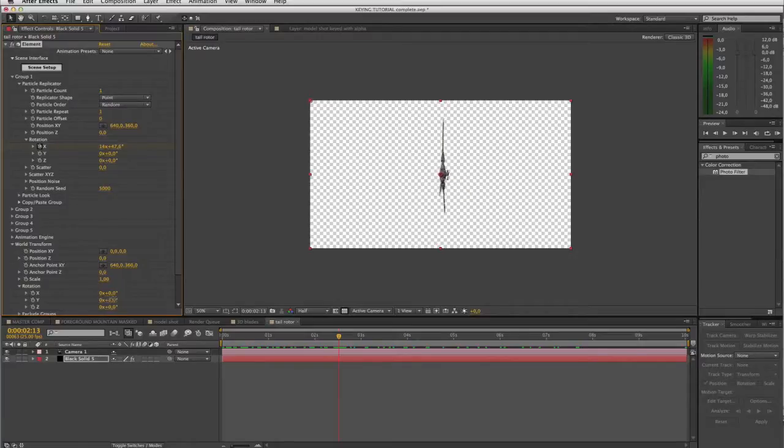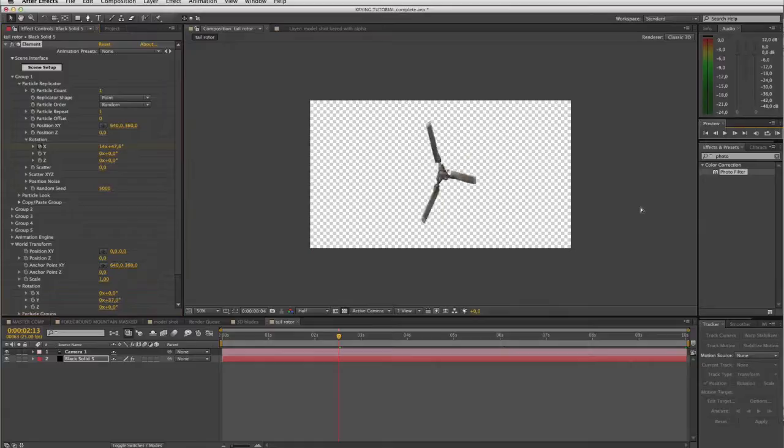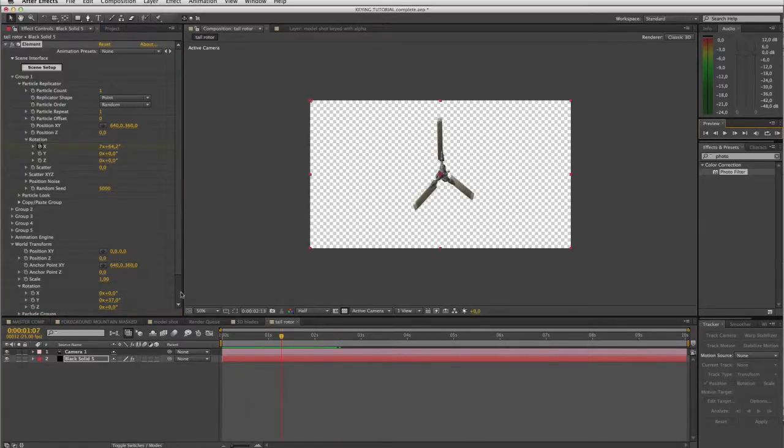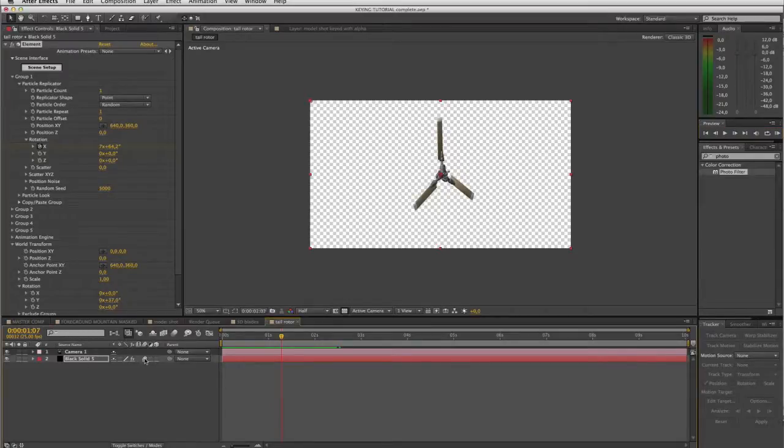So there we go, and now if I do a little RAM preview there we can see our spinning. Of course it's lacking our motion blur, so let's address that. Switch on motion blur for the layer, switch on motion blur for the comp.